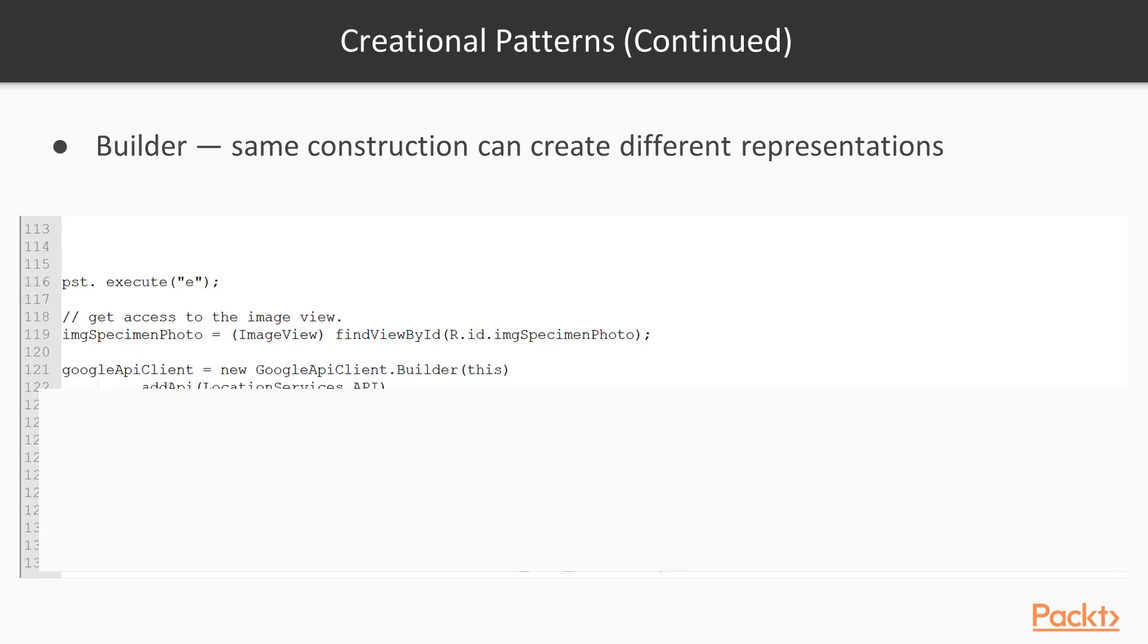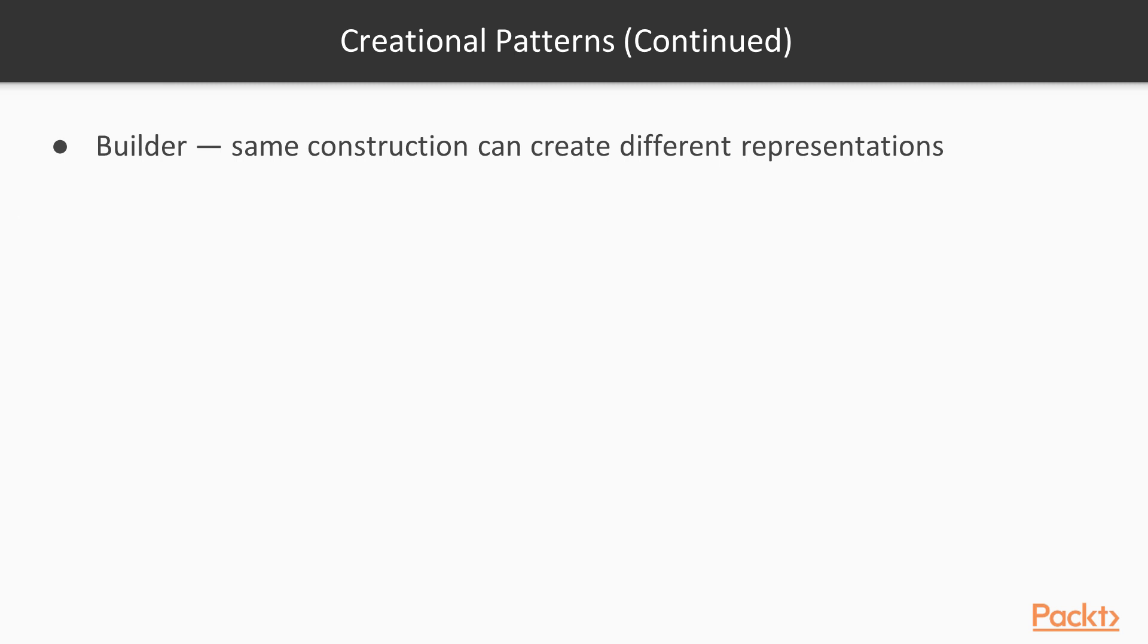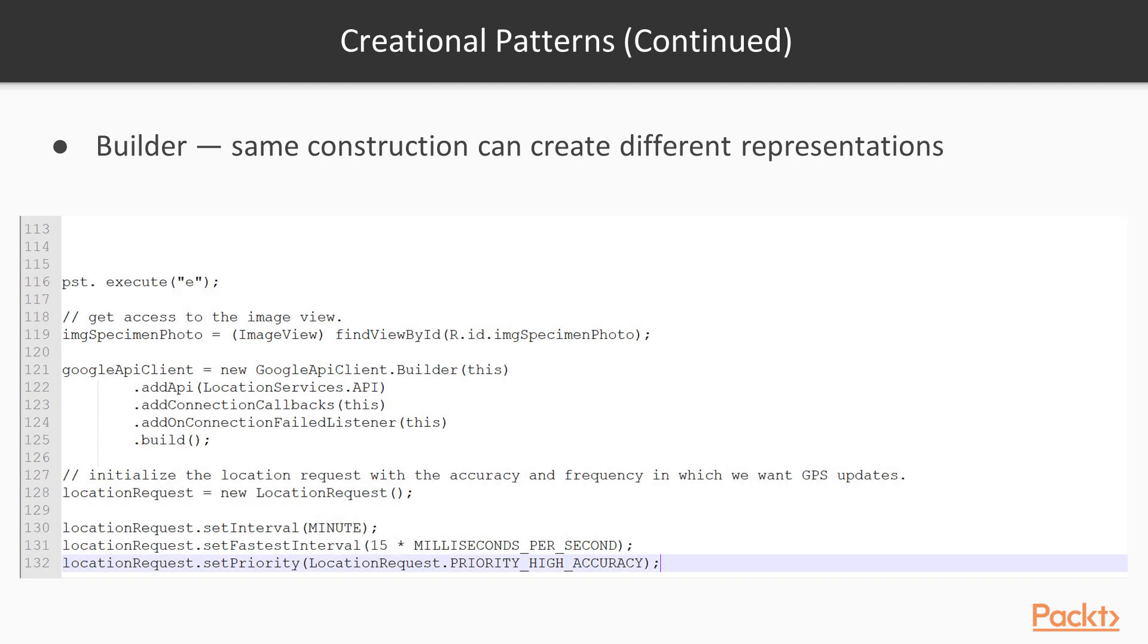Builder. Builder is one that I see occasionally in Android. This is a case where we have a construction that can create different objects. Here's an example I have on GitHub from a class I taught a couple of years ago.